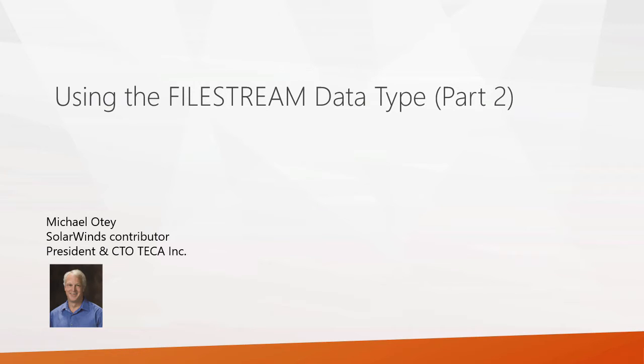Hi, I'm Michael Odia, SolarWinds contributor and president and CTO of Tekka Inc.